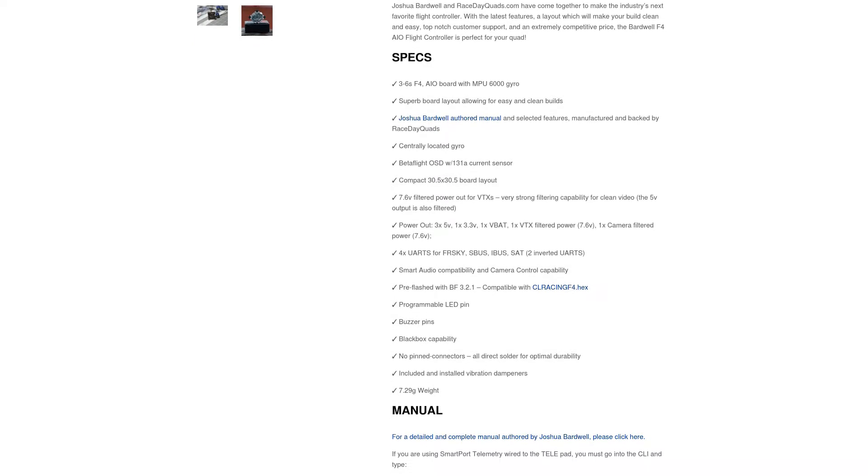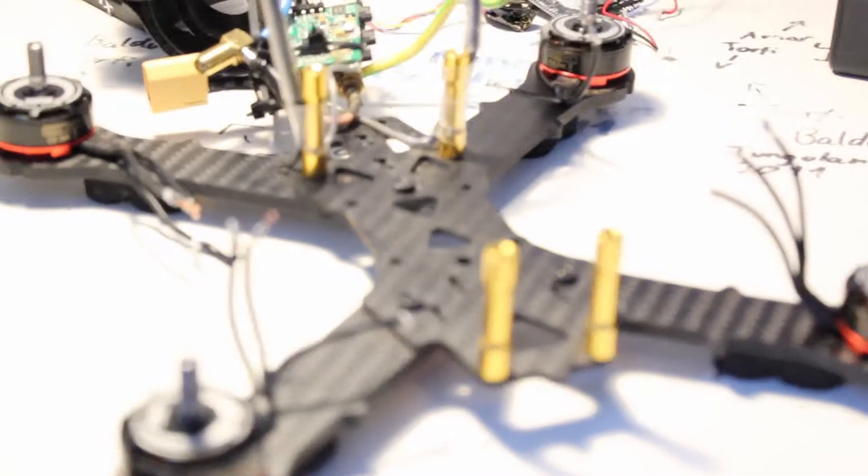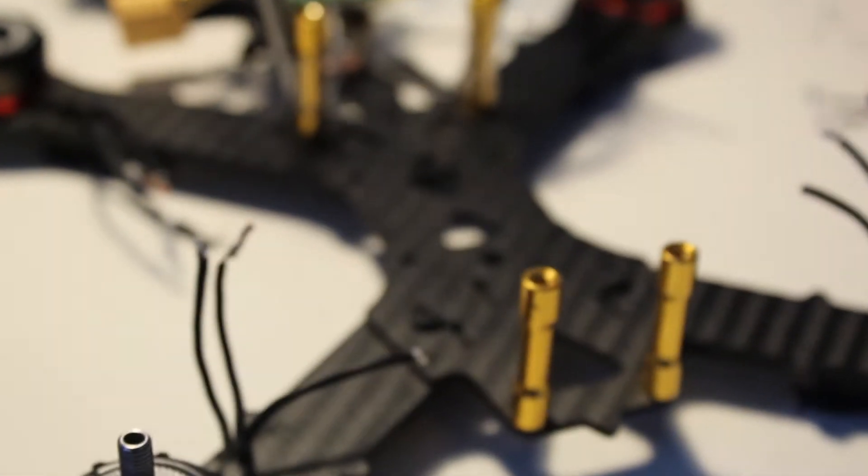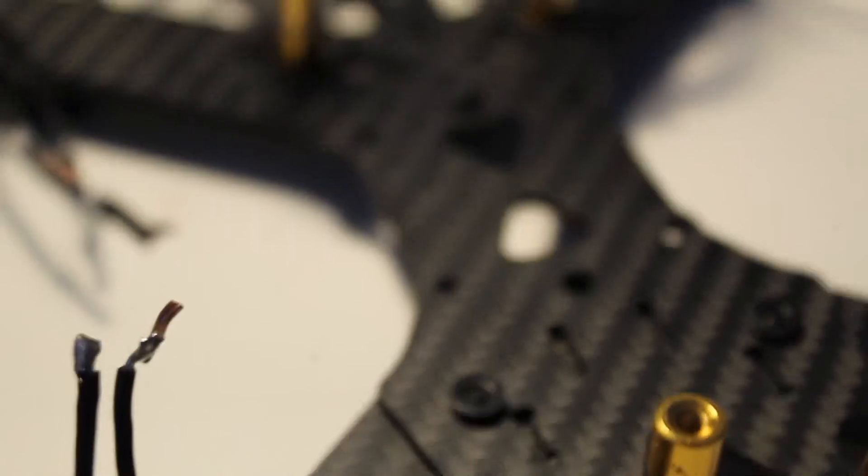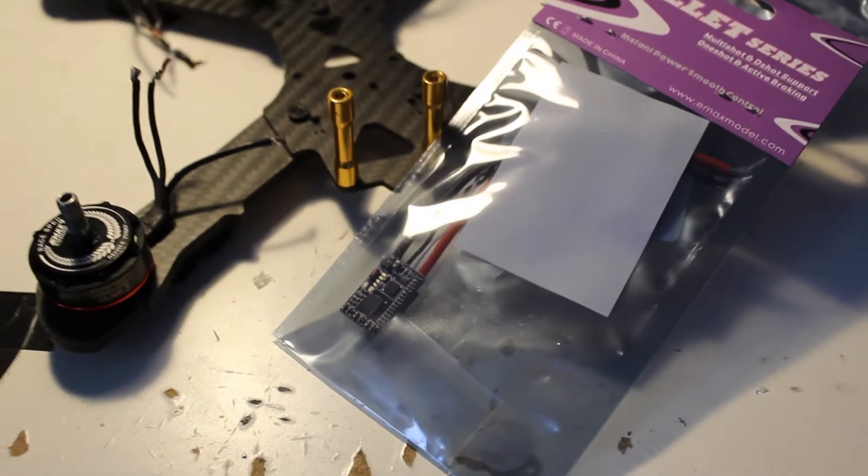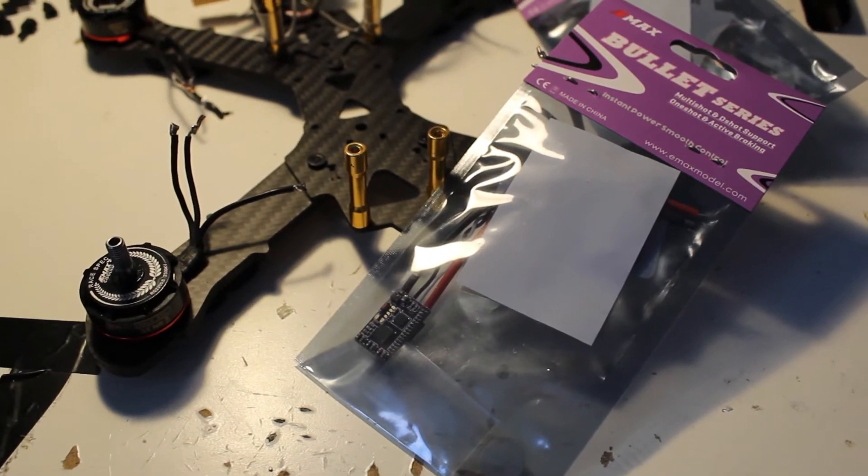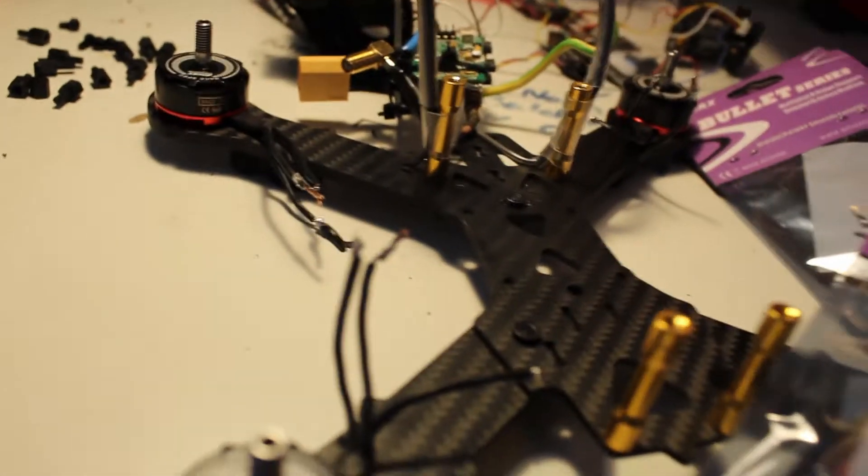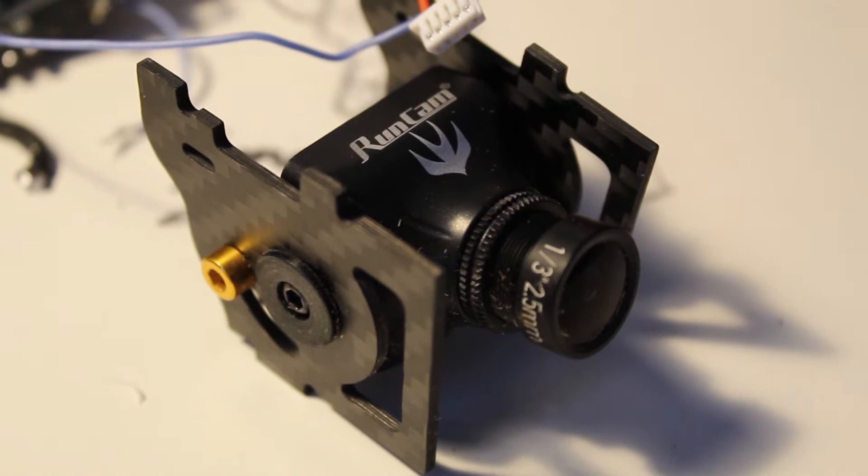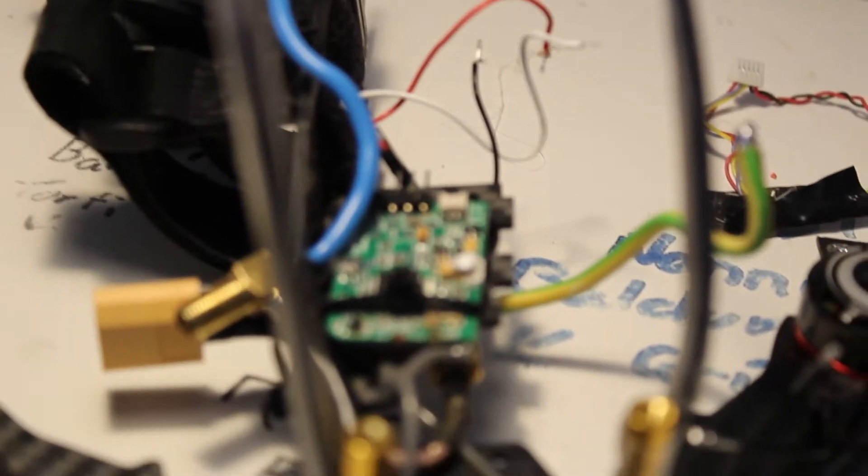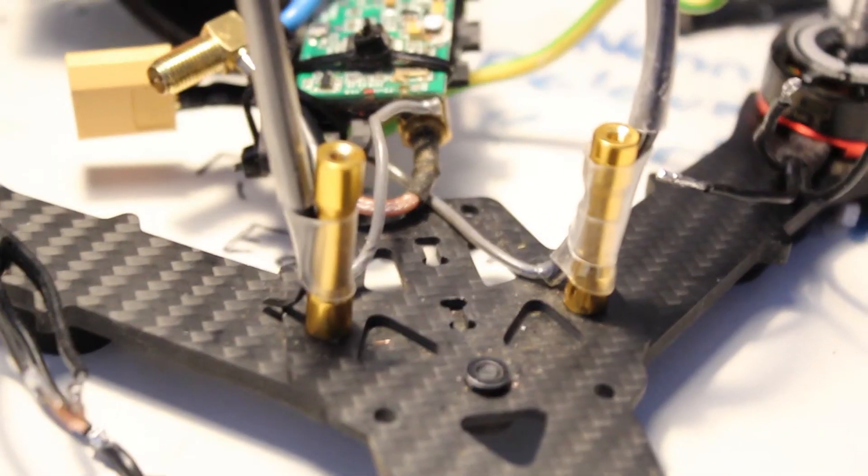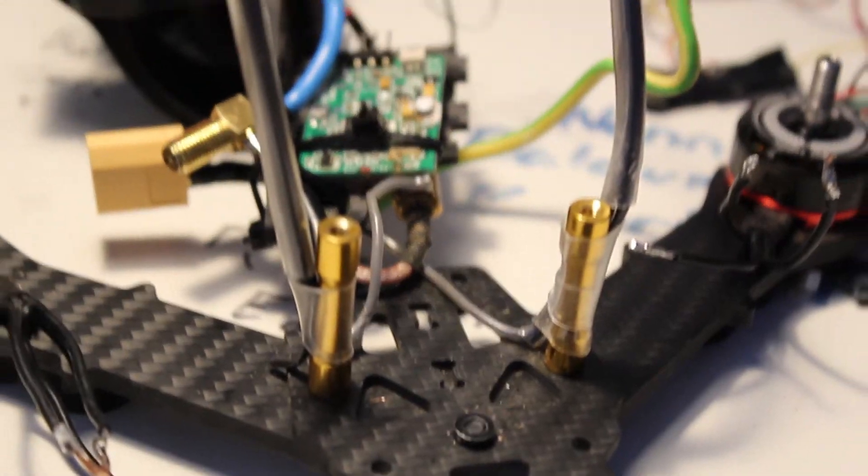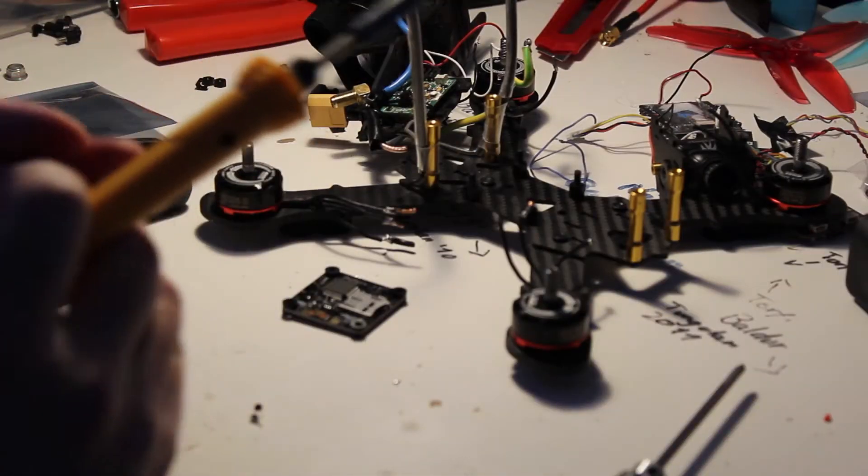I'm going to be using my period frame sloop frame, it's a really nice frame that I like working on and I think it's going to go well. I will also be using an Emacs Bullet 30A ESC and then here is the Bardwell F4 itself. I'll be pairing that with a Runcam Swift 2 and I've got a top plate already assembled with a receiver and a VTX. The motors are going to be Emacs RS 2205S motors. So let's get started.